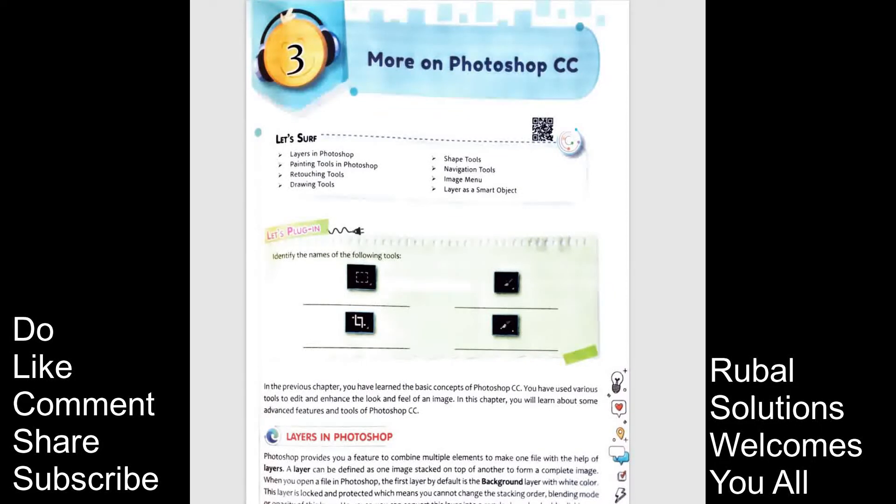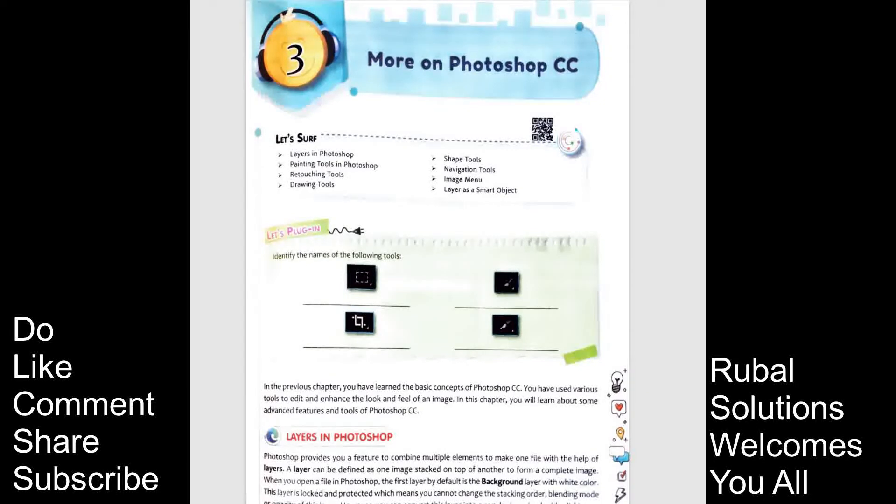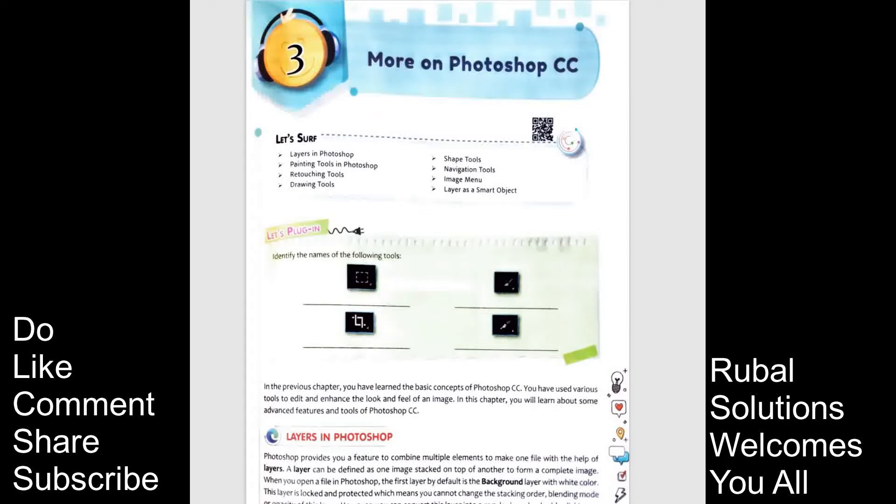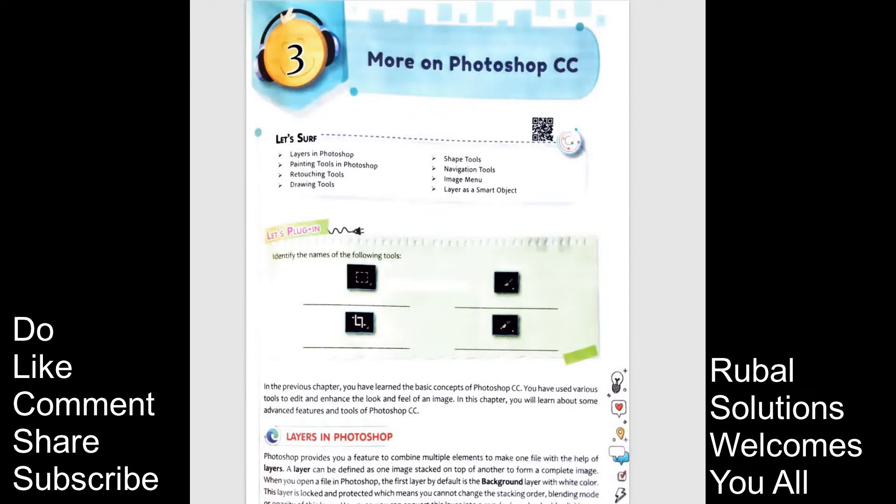Chapter 2 was about Photoshop and we will do the practical soon. Don't worry at all. But right now we are focusing and delivering you the chapters so that you can read and if you have the laptop you can try it on your own. So this is chapter 3 class 8 more on Photoshop.